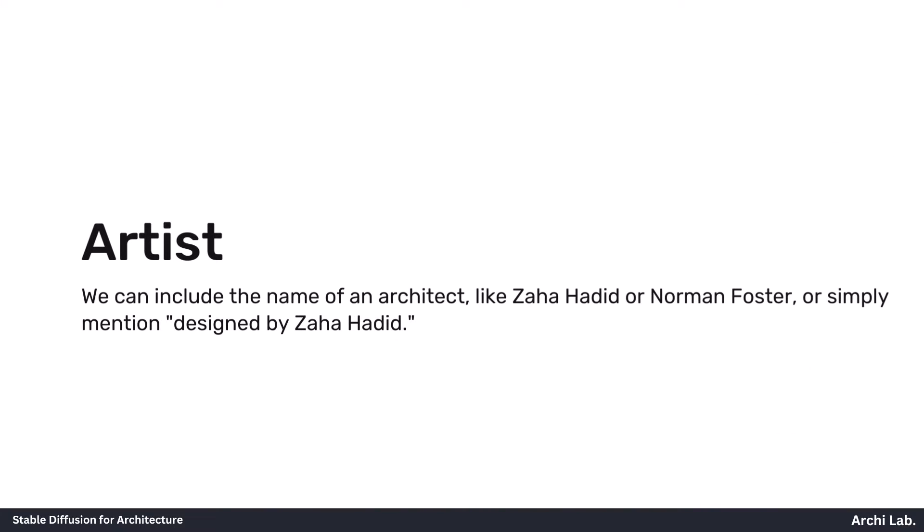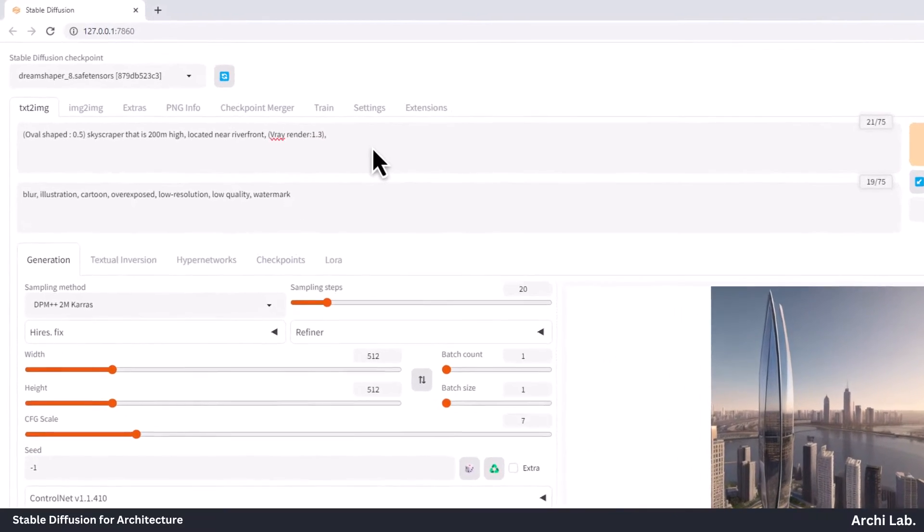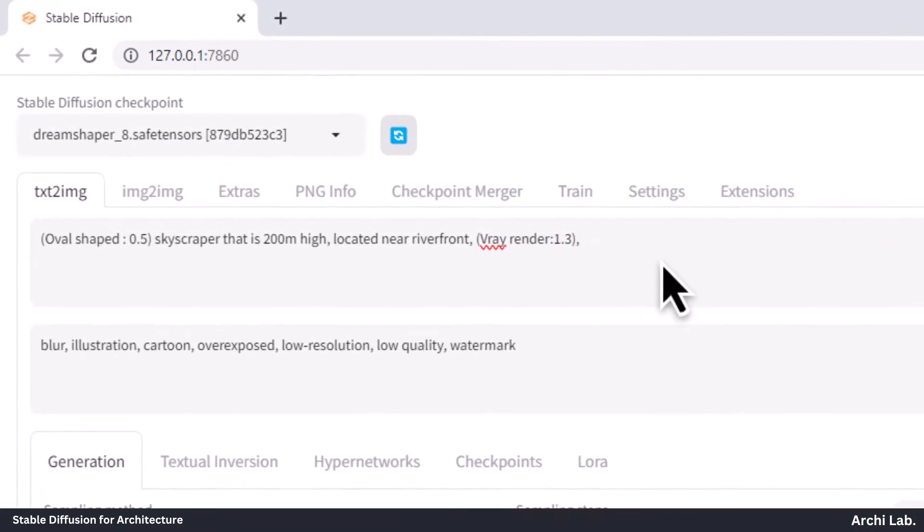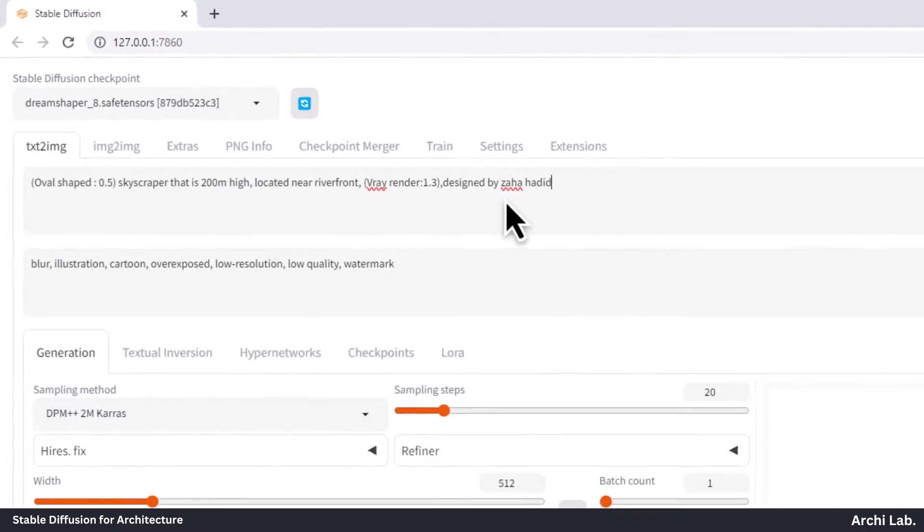Now, let's discuss the artist or artist's style. We can include the name of an architect, like Zaha Hadid or Norman Foster, or simply mention designed by Zaha Hadid.